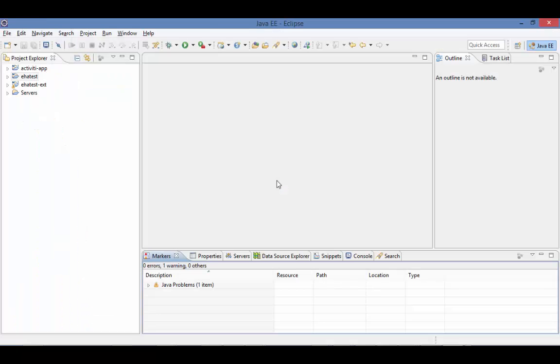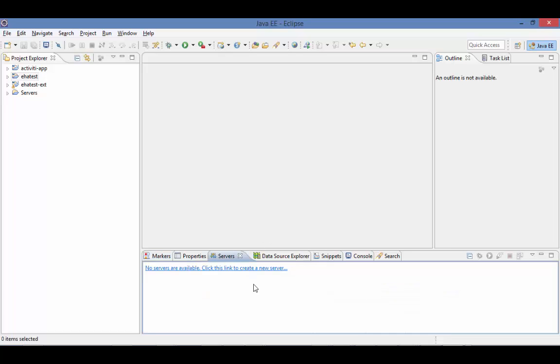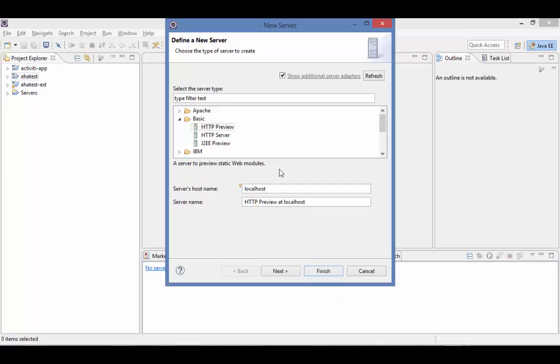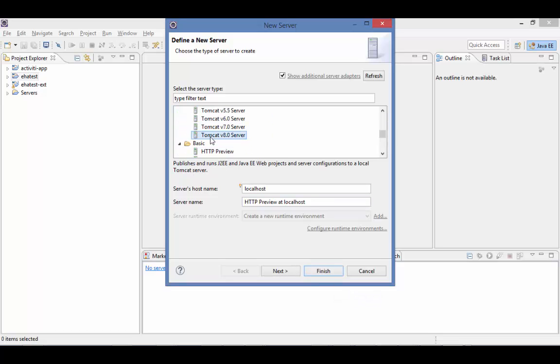Now we're ready to create our server in Eclipse. Open the Servers tab and create a new server. Select Tomcat 8 and name our server.